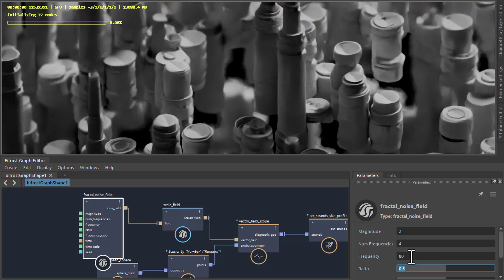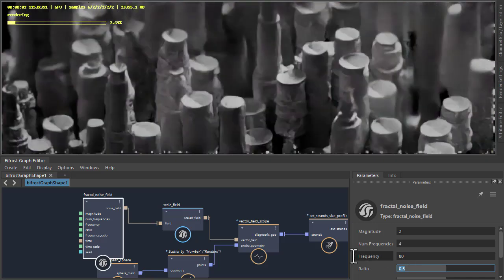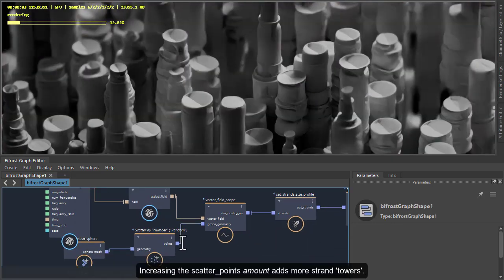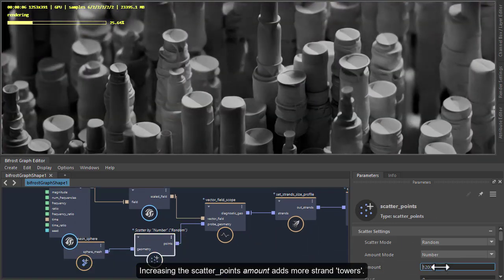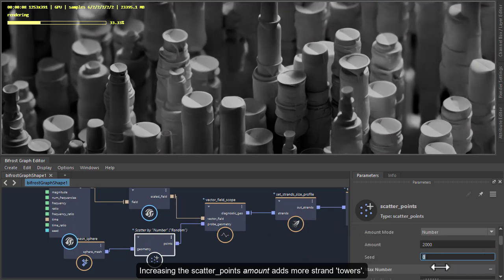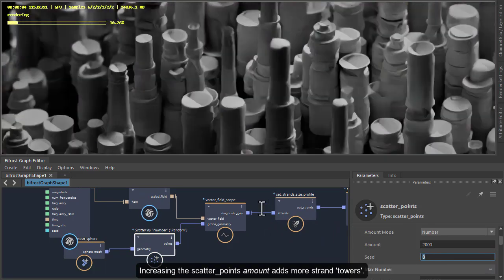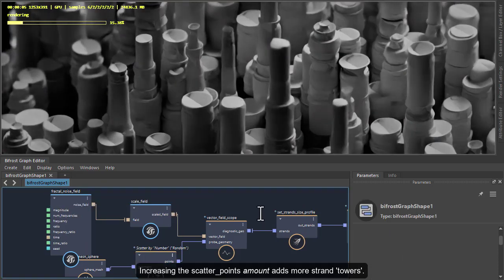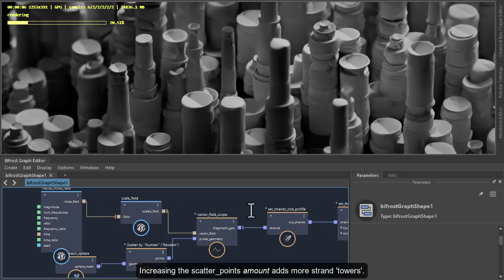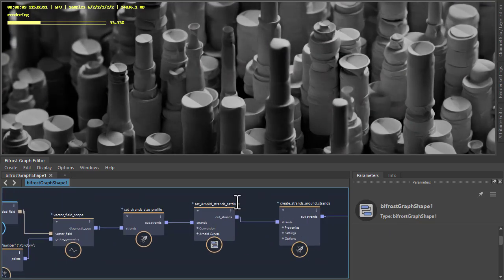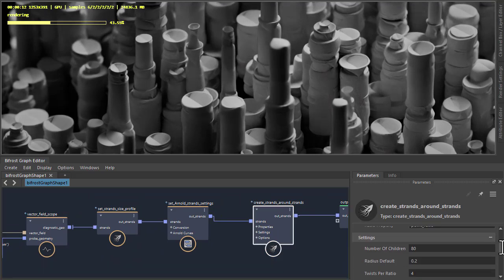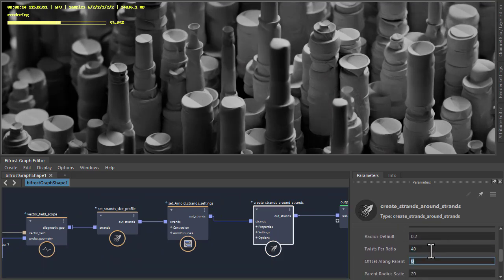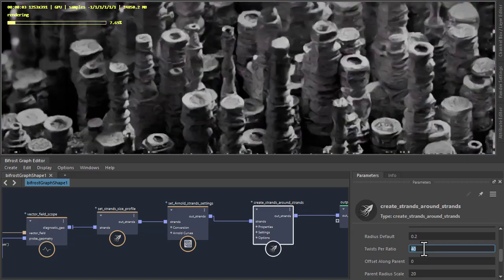So I'm going to go to the scatter compound and just increase the amount there so I can get a better idea of what the fractal noise is doing. Go back to the Create Strands Around Strands, increase the number of twist ratios to see the difference it makes.